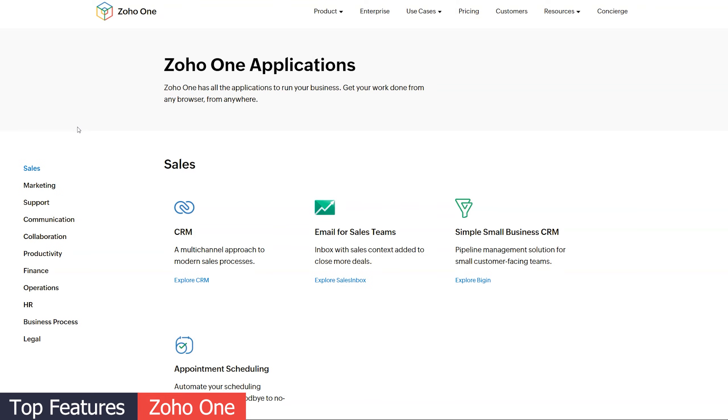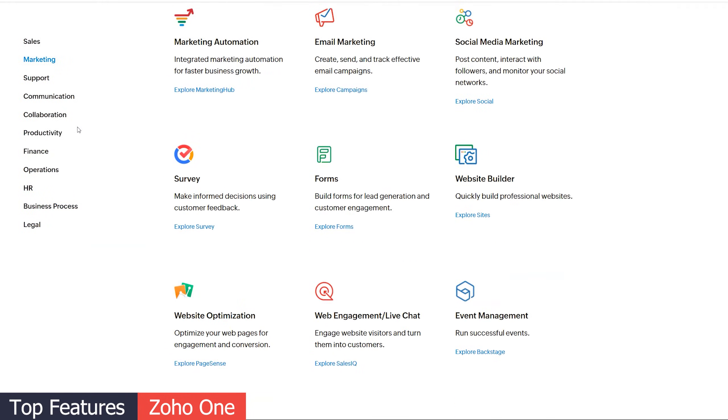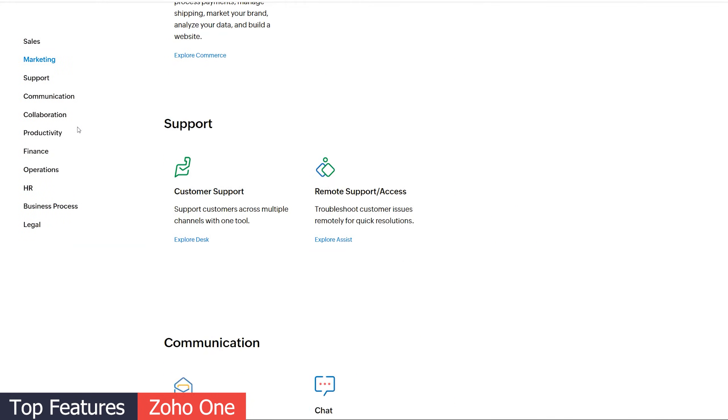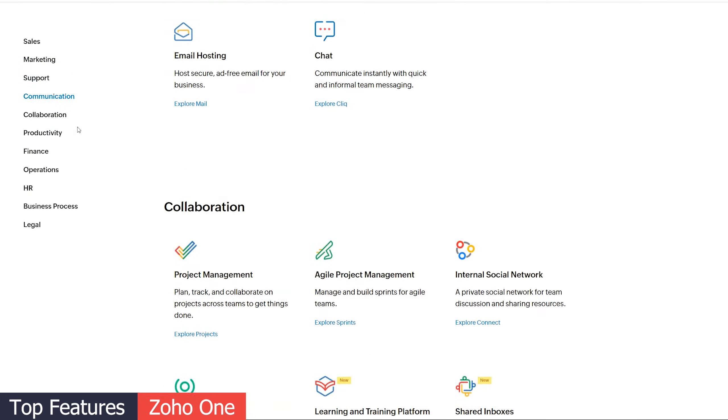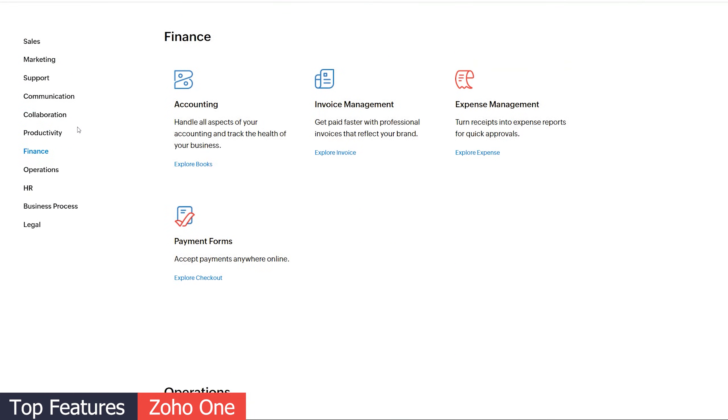Also, some of the features that come in HubSpot are available as a separate app in the Zoho ecosystem. So if you're looking for that functionality, you can get Zoho One, which includes all the Zoho apps, and get the extra features like sending proposals or adding a chat to your website. Before we move on to the next category, if you're enjoying the video so far, please click the like button. It helps the channel a lot and I would really appreciate it.